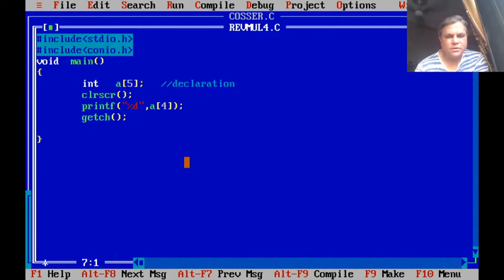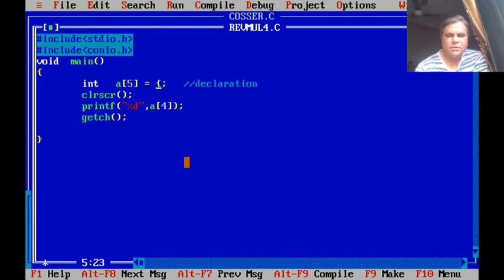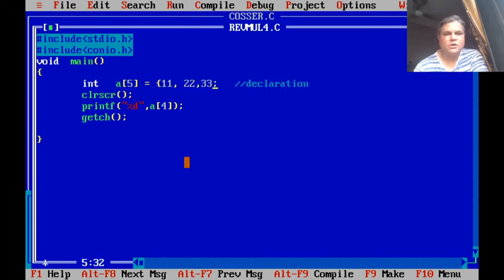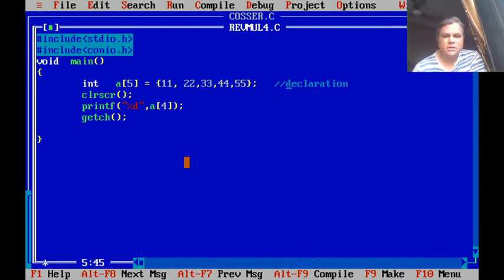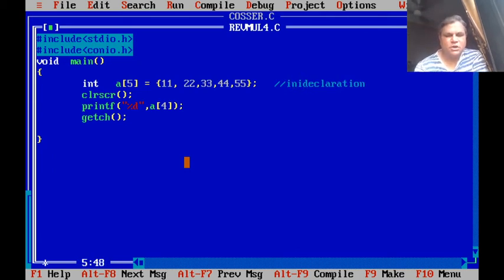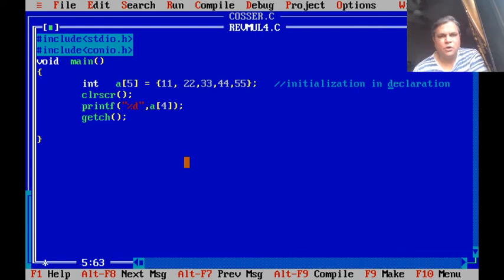For initialization in declaration, we delete the previous assignment code. Right at the point of declaration, we open a curly bracket and specify a set of values separated by commas: 11, 22, 33, 44, 55, then close the curly bracket. This is called initialization in declaration, where all 5 elements of the array will be initialized with those values.